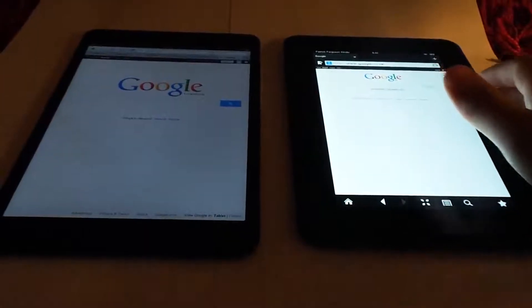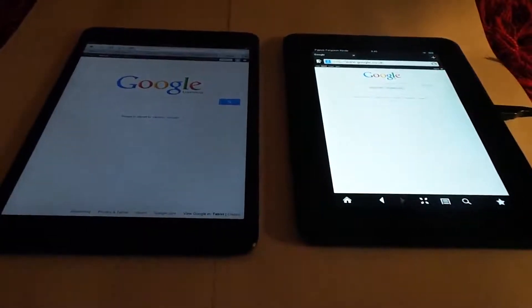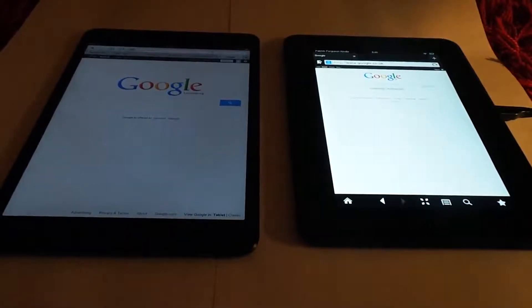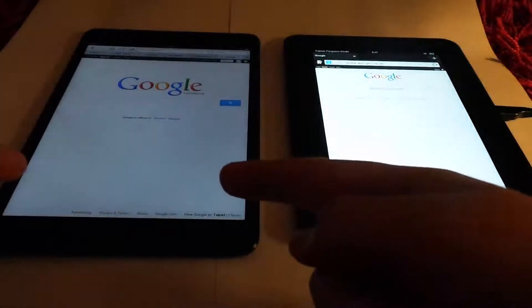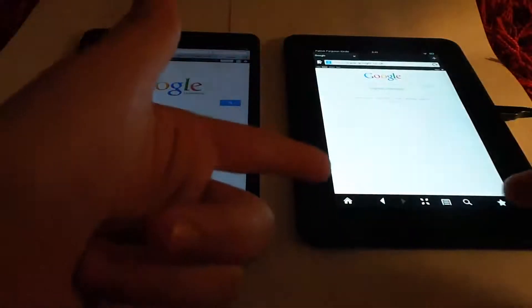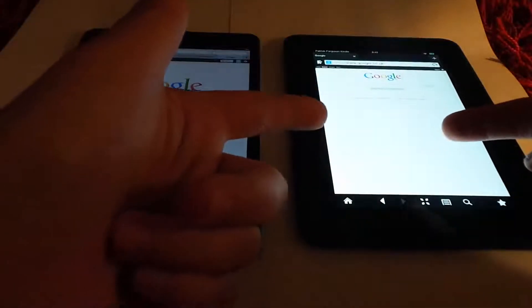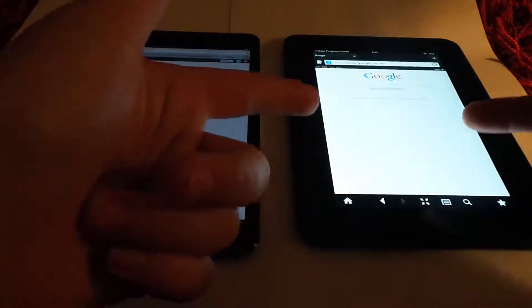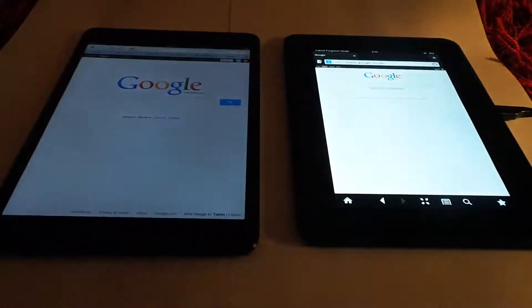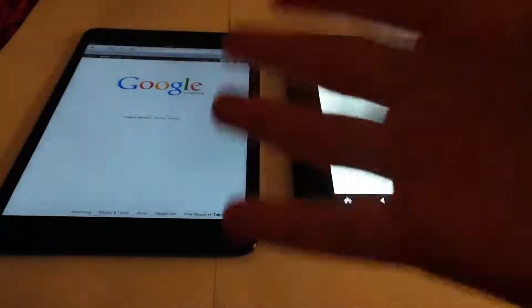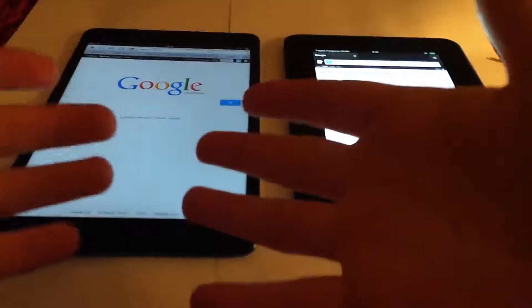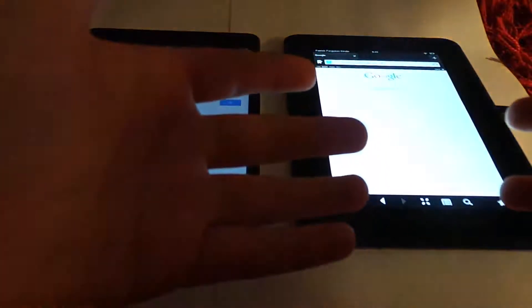Hello guys, in this video I'm going to be doing a speed test between the iPad mini and the Kindle Fire HD 7 inch. The price differences are very different, it costs a lot more than the Kindle Fire.